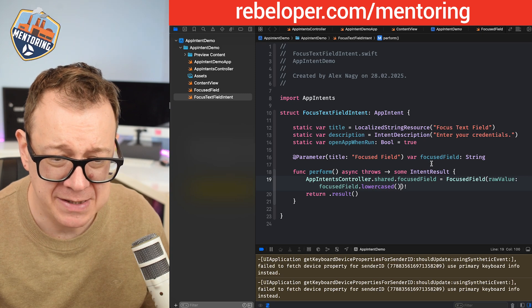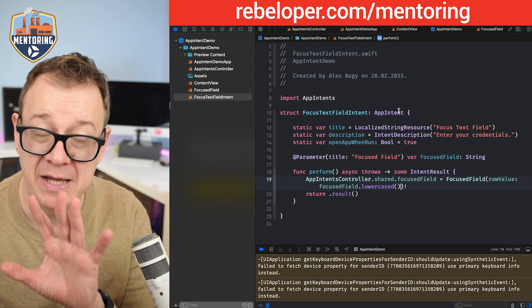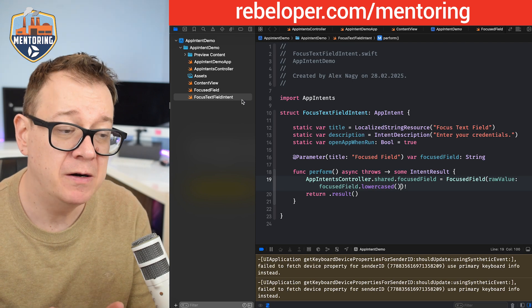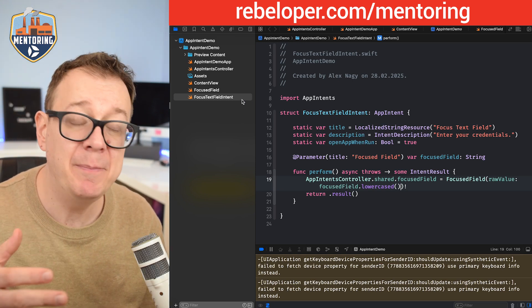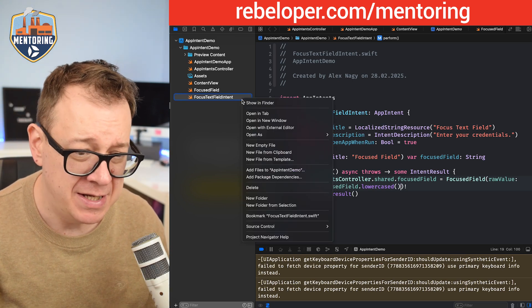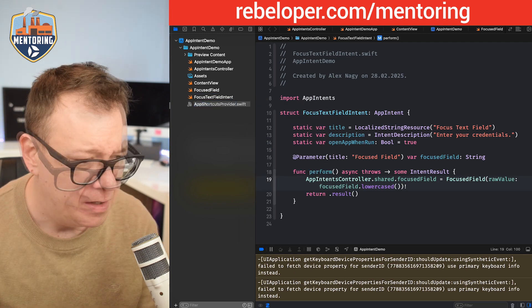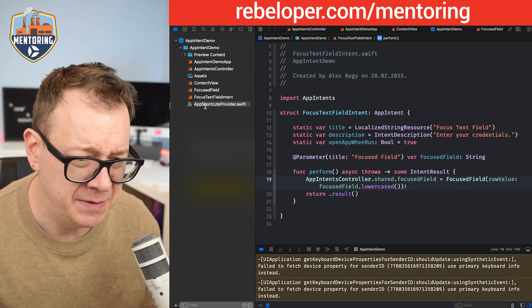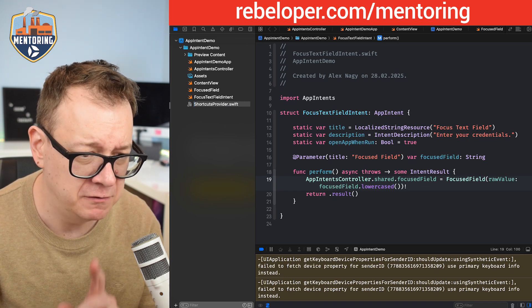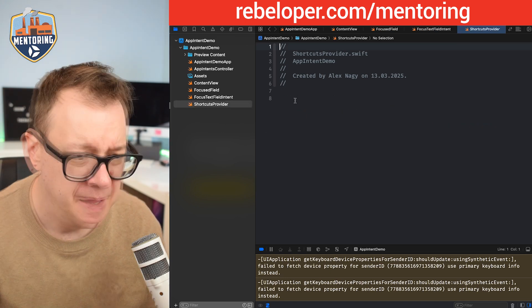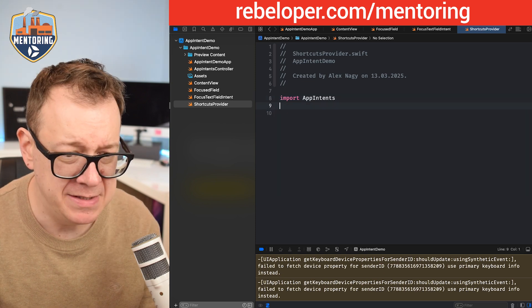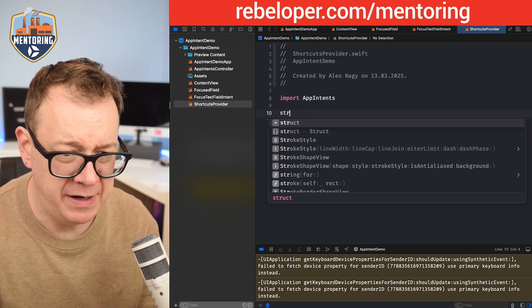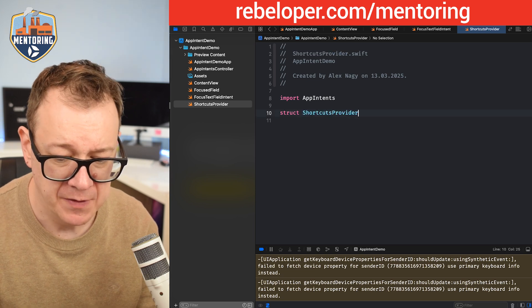Currently we have an app intent registered. What we're going to do is add an app shortcuts provider. Let's create a new empty file. Let's name this shortcuts provider and import app intents.